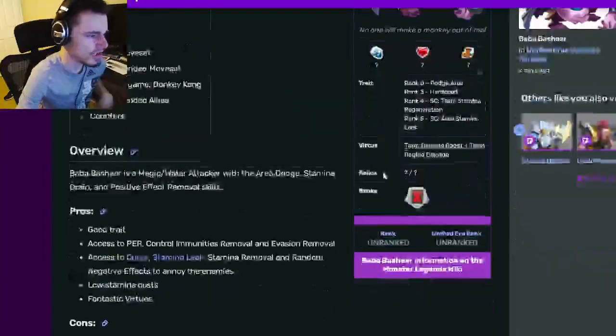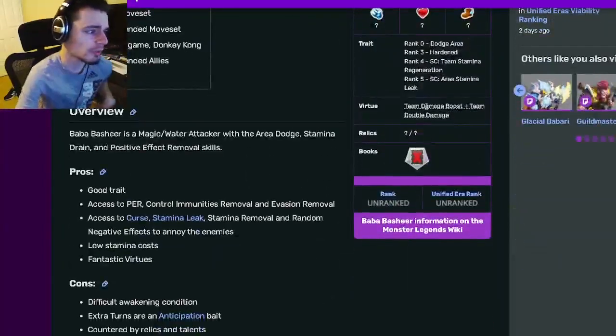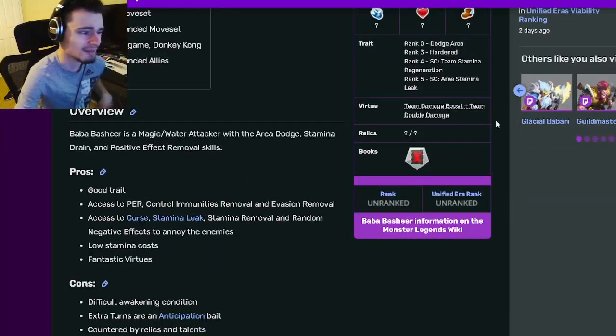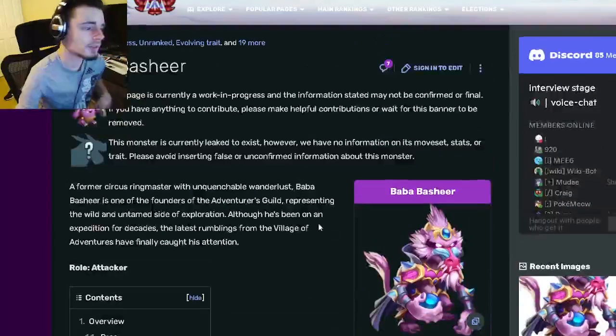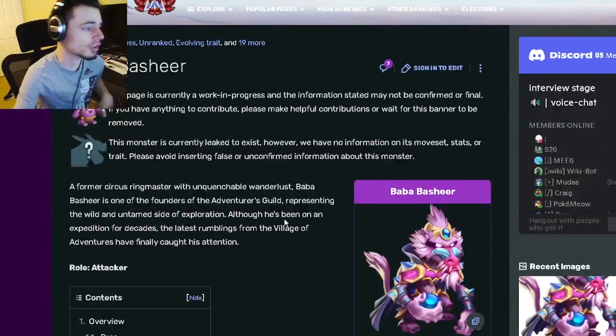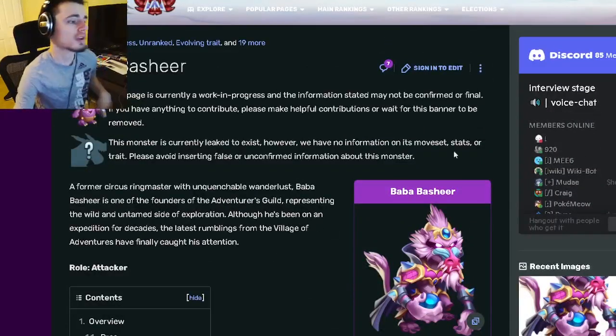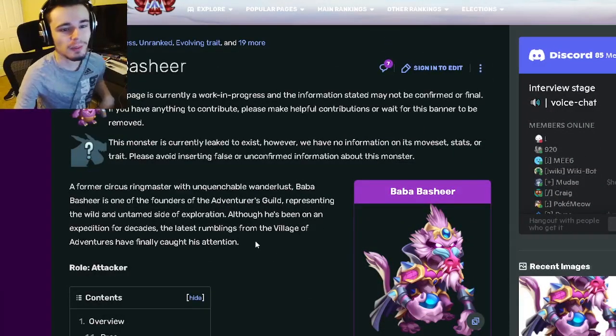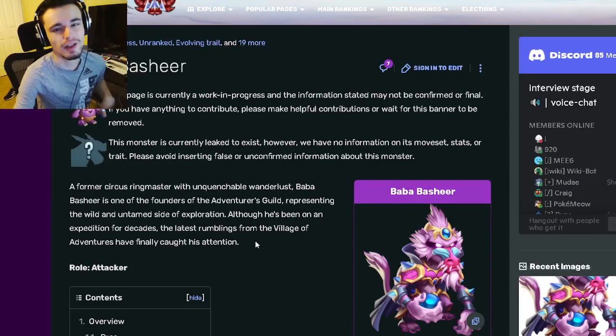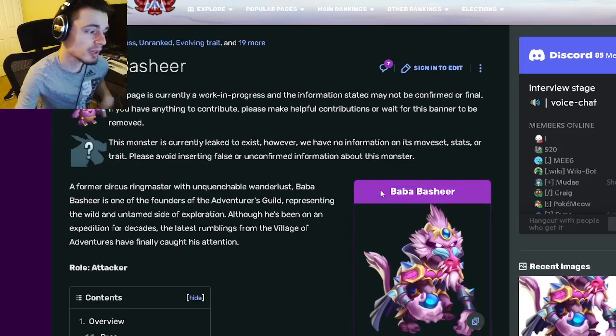So he does seem pretty good. I do like him, he has one of the best virtues in the game, that is a very good virtue. And yeah, his moves are pretty decent as well, so he's definitely worth getting if you can get him.